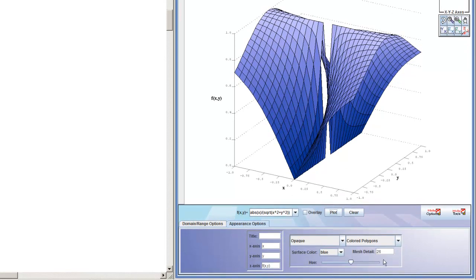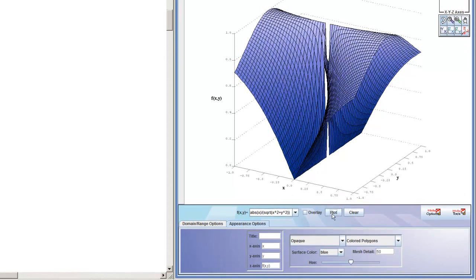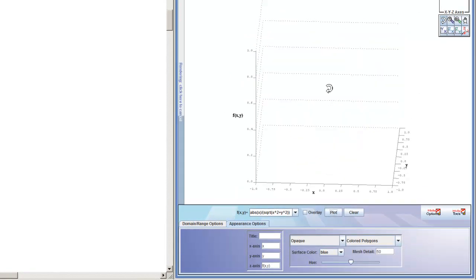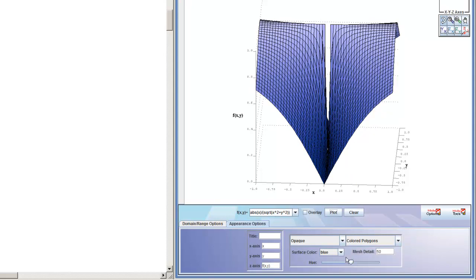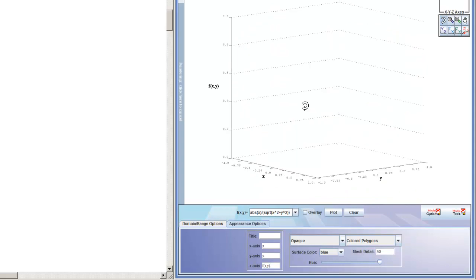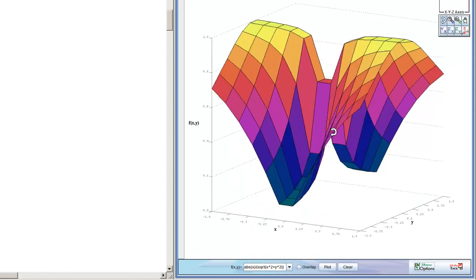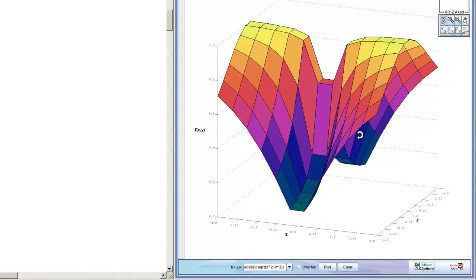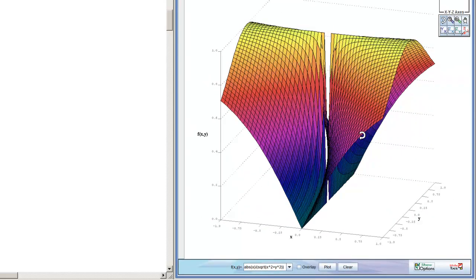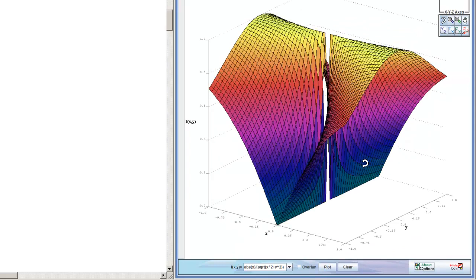Let's go to the advanced options. Make our mesh level equal to 50 so we can get a finer graph. And then, let's highlight the difference in height by just adjusting the hue values. It looks like a limit does not exist for this function. Looks like as we approach from different paths, we're going to get different answers.